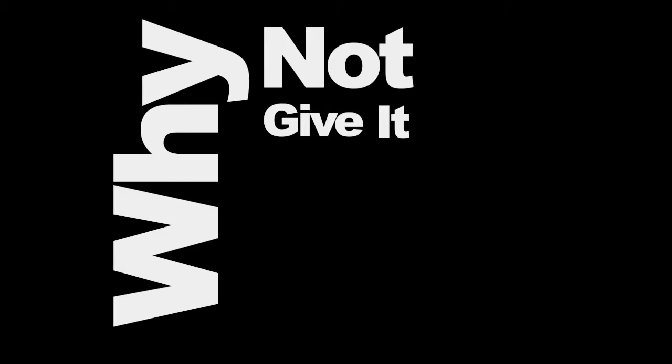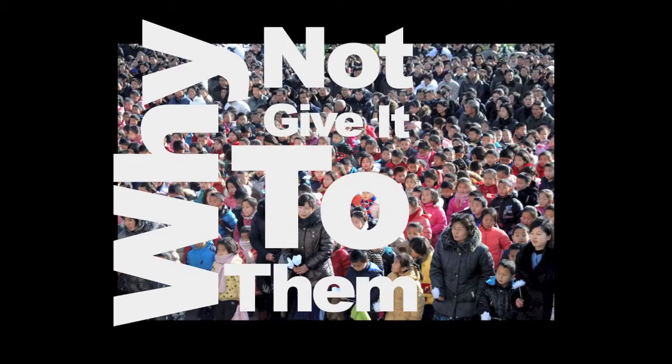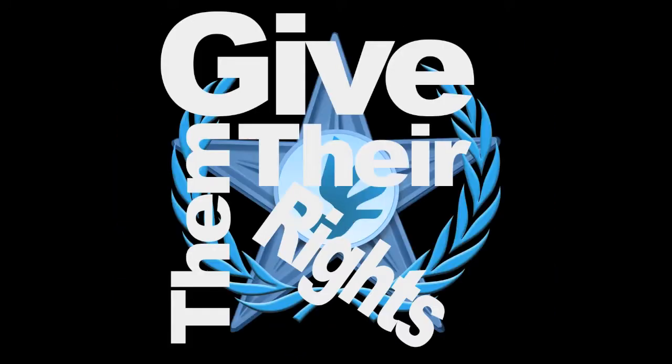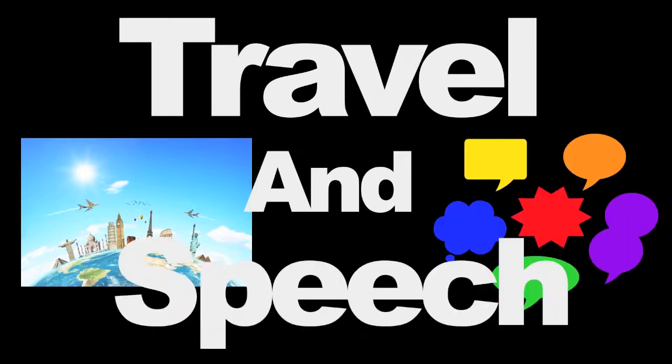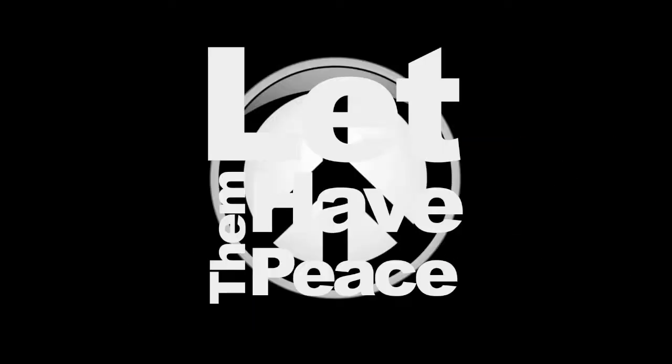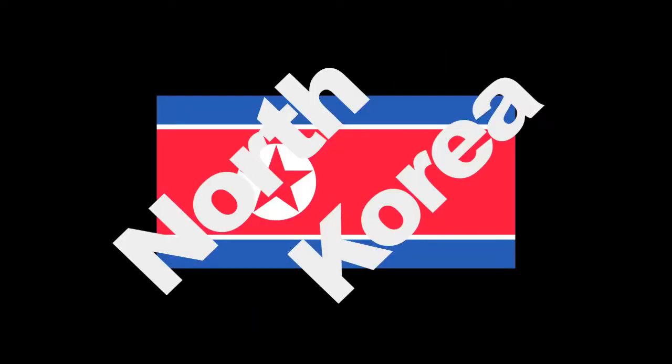Is it only for you? Why not give it to them? Give them their rights, travel and speech. Let them at peace. North Korea.